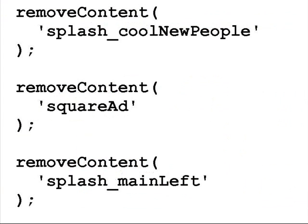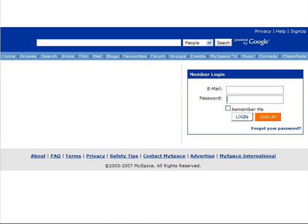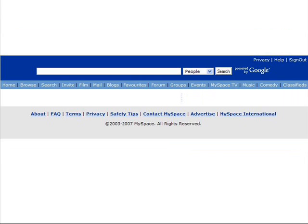So you can use that element. Once you've found all those elements, you can remove all those things you don't like. If you go to MySpace without this plugin, it looks like this. If you turn on GreaseMonkey and install the code I've written, it looks like that. And if you've already logged in, it looks like that.